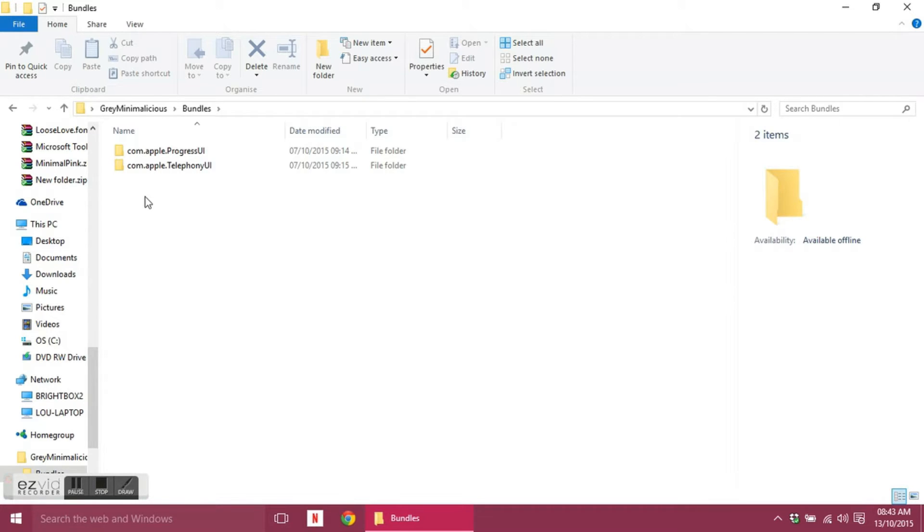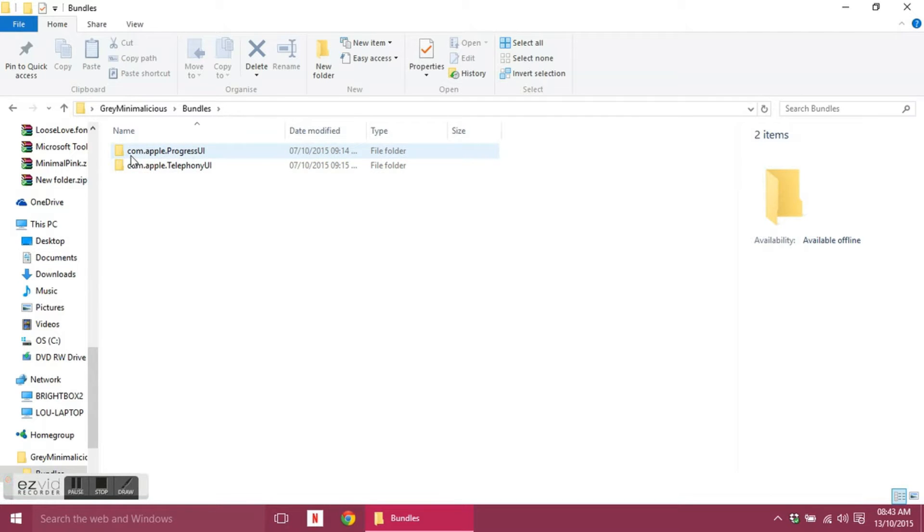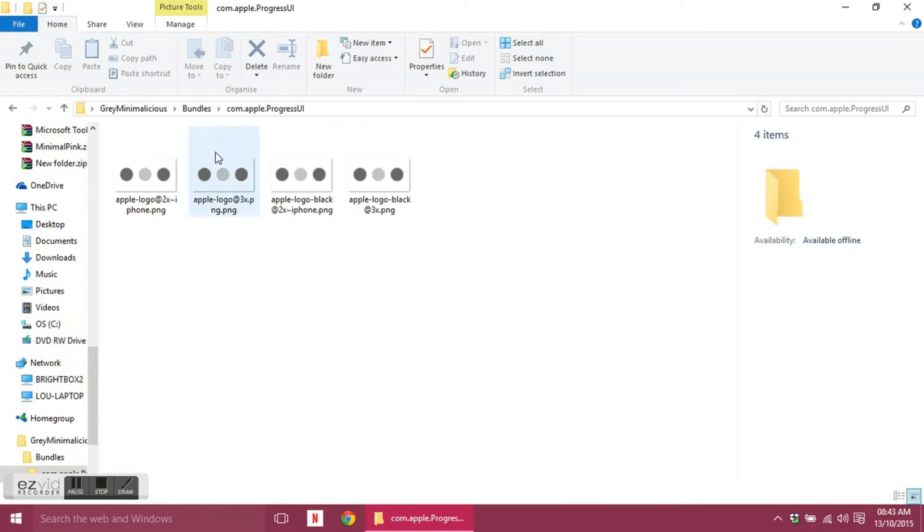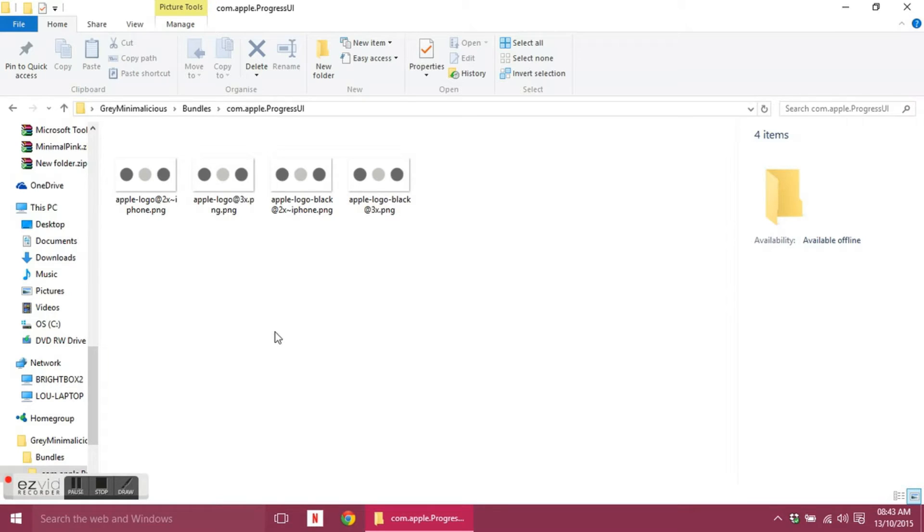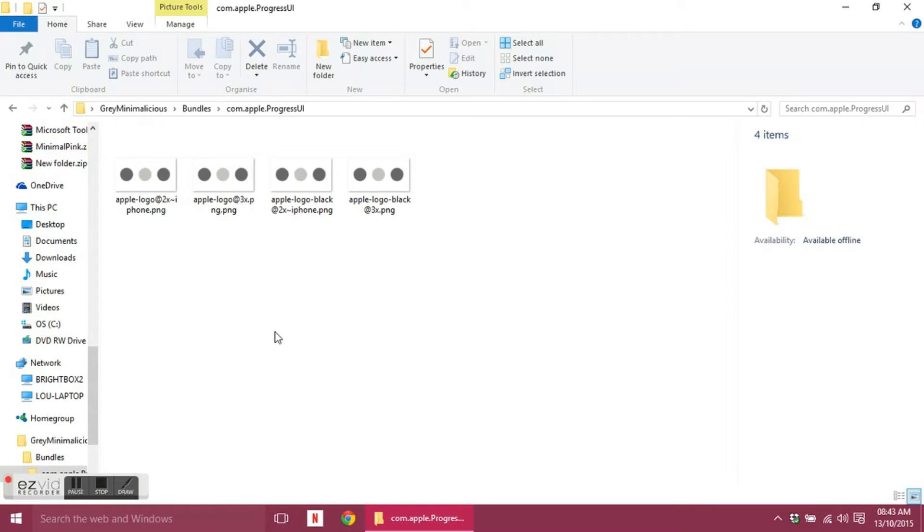This used to be full to the brim back in the iOS 6 days, but there's only two folders in here now that we've reached iOS 8. The first one is called com.apple.progressui, and in this folder there are these four images.